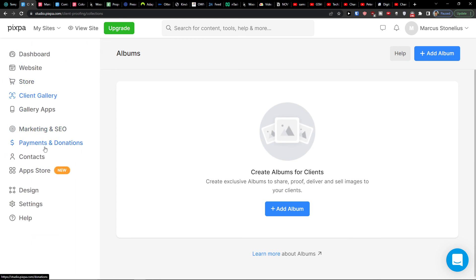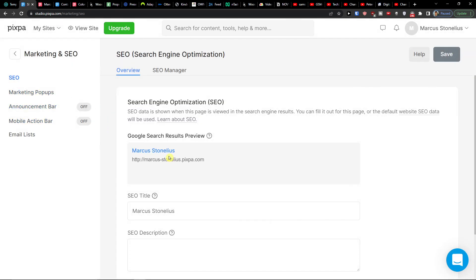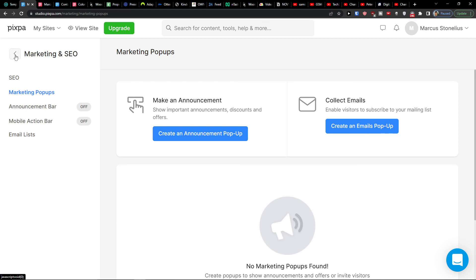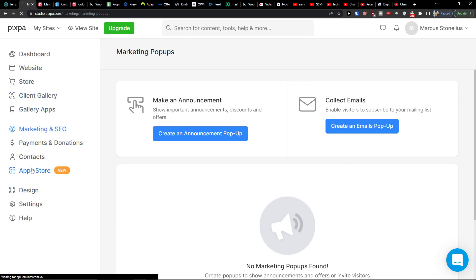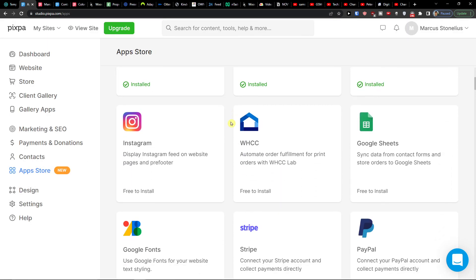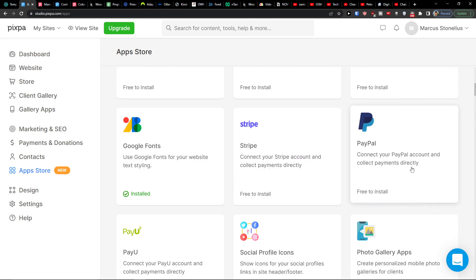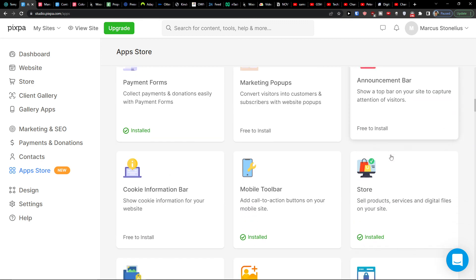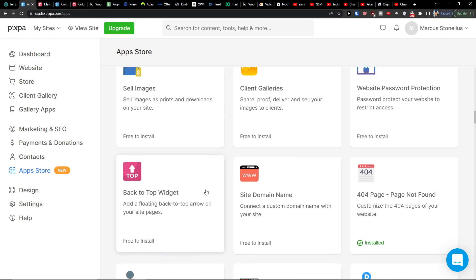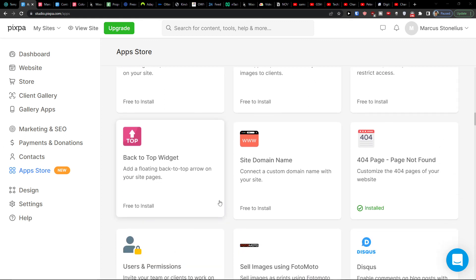The last thing I want to show you is Marketing SEO. Here you can add an SEO description about your website. You also have marketing pop-ups where you can make announcements or create email pop-ups. In the App Store you can add applications like Google Sheets, Instagram, Stripe, PayPal, and many more integrations.